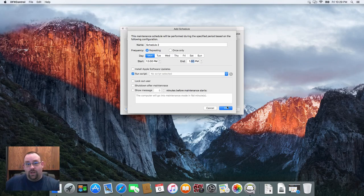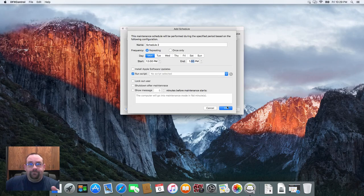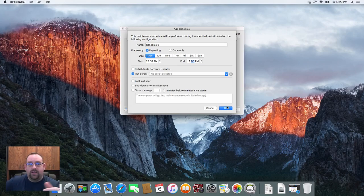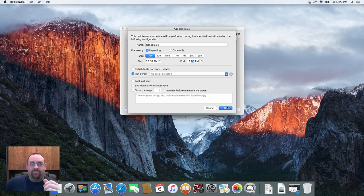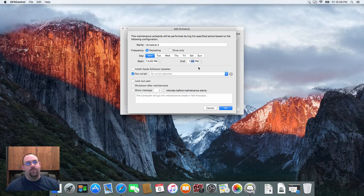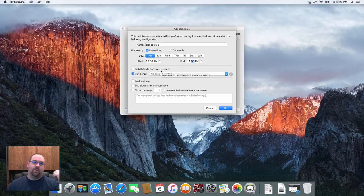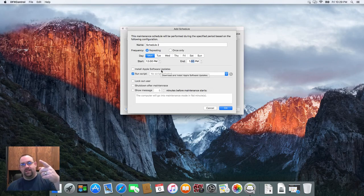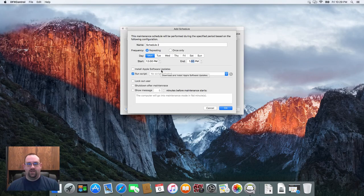This is really only kind of limited by how much time you want to spend writing a script to manage whatever it is you're looking to do. It's fairly flexible, you just need to test your script out, make sure it works and you'll be good to go. And again we've got the same options to lock out the user, to shut down once the maintenance tasks are complete, to show a message to warn them.